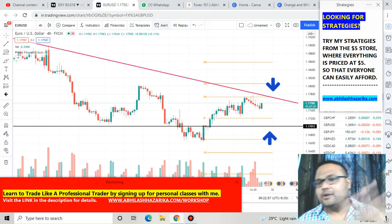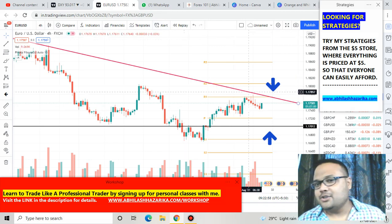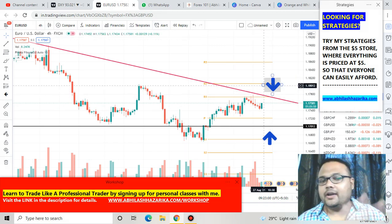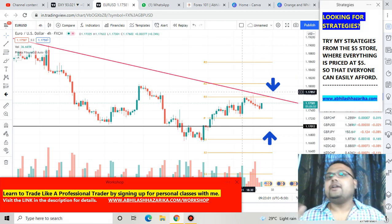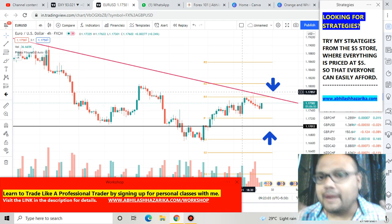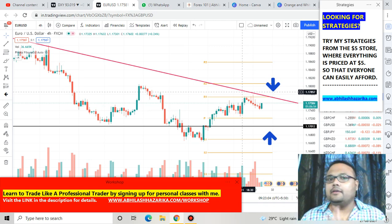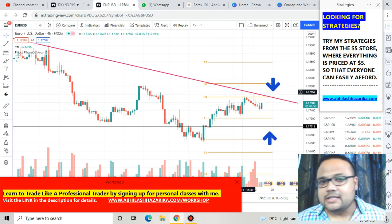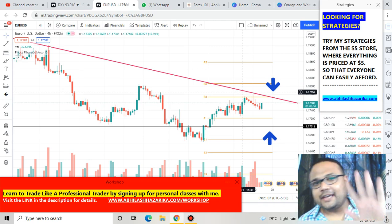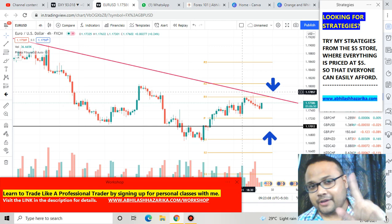So for EURUSD, you can see — just short the market here. There are no other safe trading opportunities, at least from my point of view. So this is it. Thank you so much. All the best. Take care. See you tomorrow again. Bye-bye.